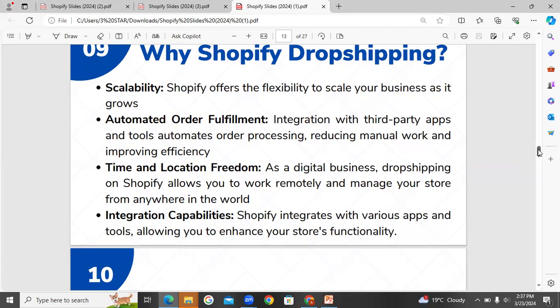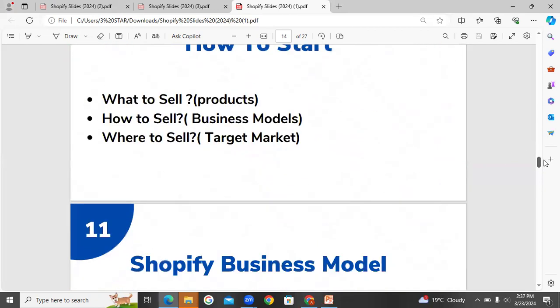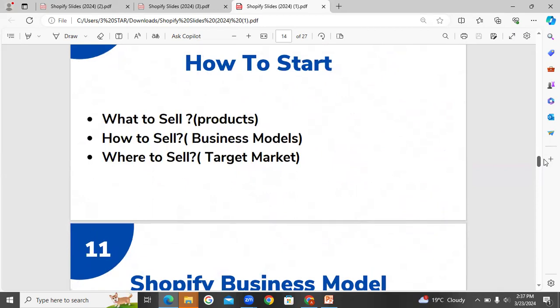Next: how to start, what to sell, products and business models, and targeting market.